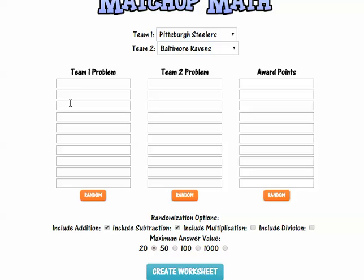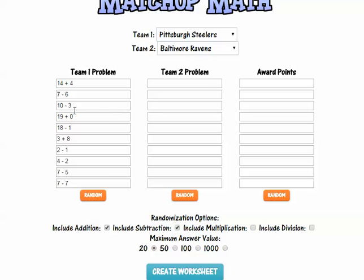Then I can randomize the problems, or I can type my own problems in. For the sake of time, I'll randomize them. You'll see I get team one problems and team two problems.